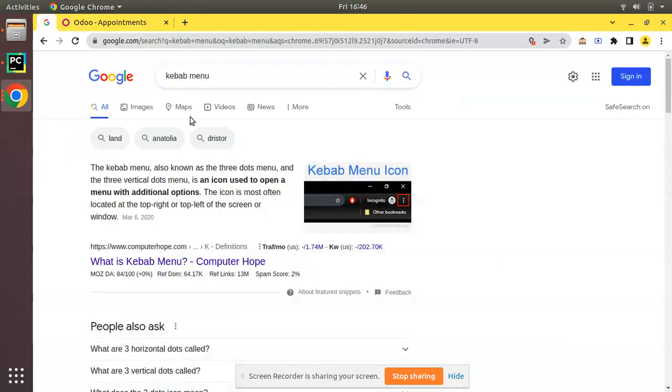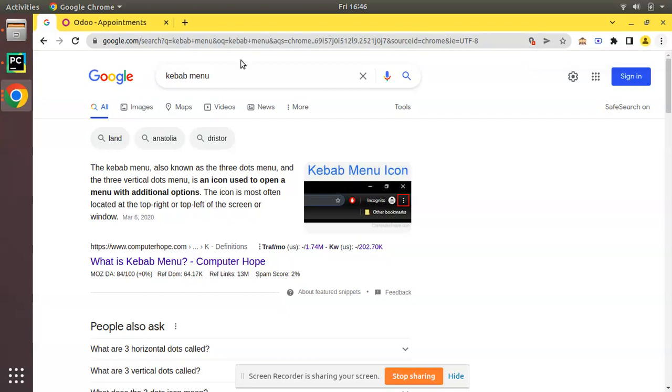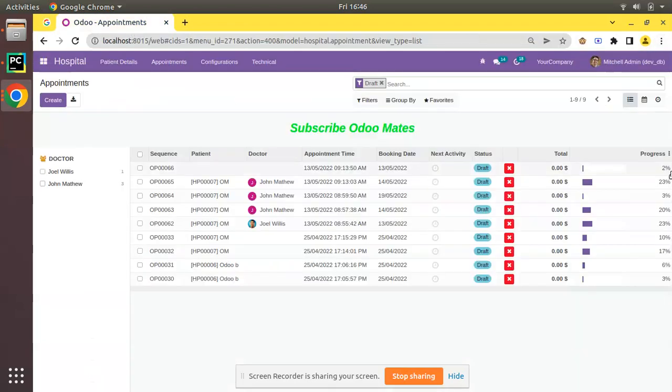If you go to Google search and search for kebab menu, you will be getting an image result as follows. Here you can see in Google also it is there, so this is called a kebab menu.